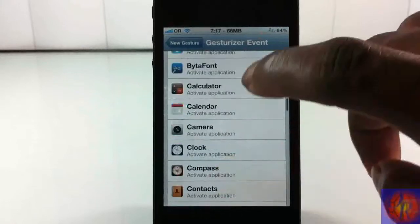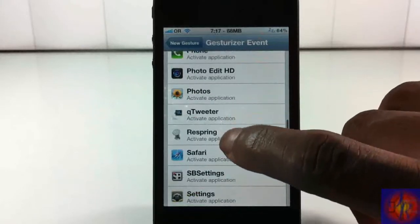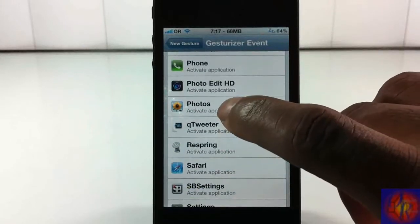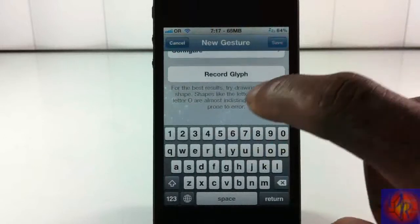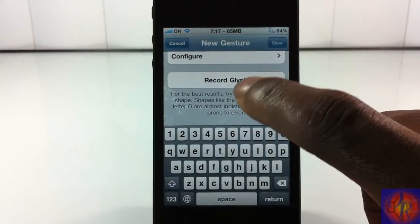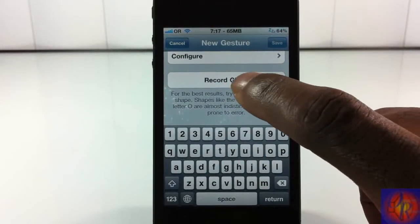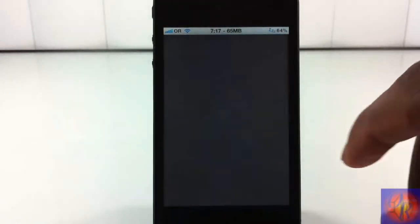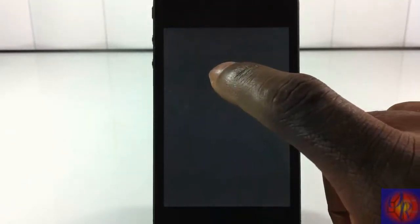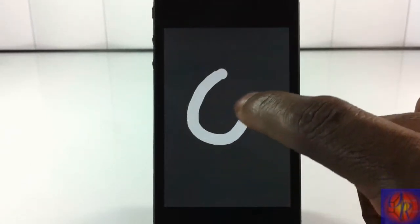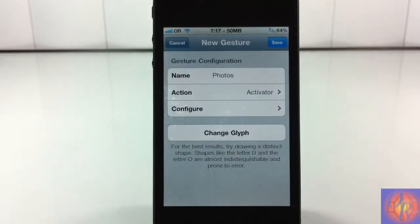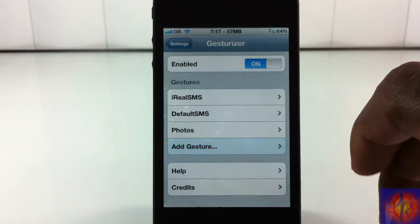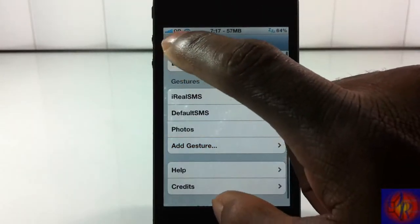I'm going to go into Configure, scroll until I find the Photos app — the photo application — and just tap that. Go back out, and now I have to record the glyph. That's what it calls it — the 'glyph'; I call it a gesture. I'm going to draw an 'O' and that's going to be for my Photos. I don't know why I didn't draw a 'P', but whatever. We hit Save.